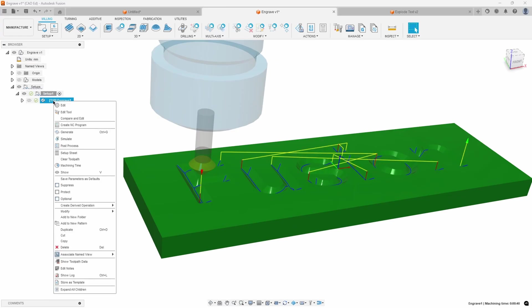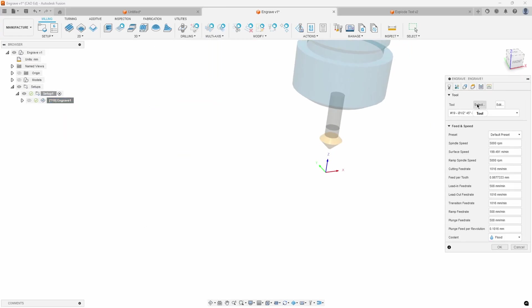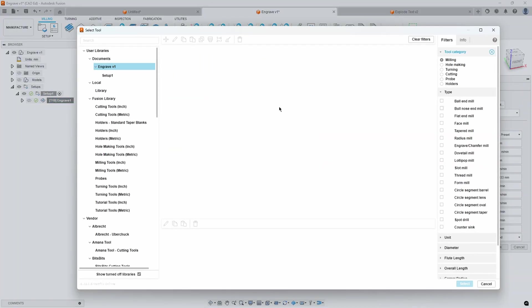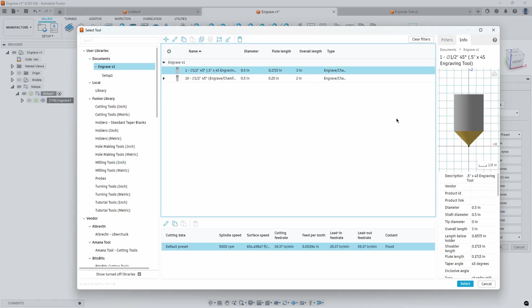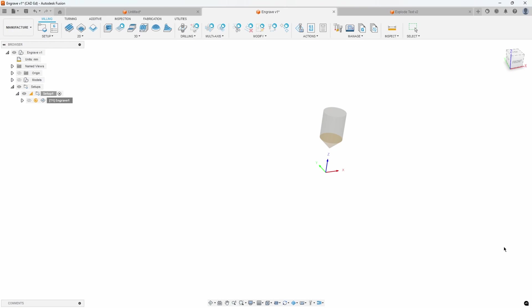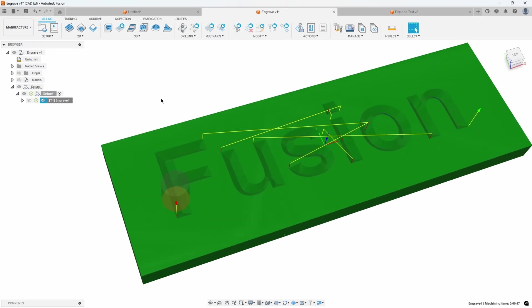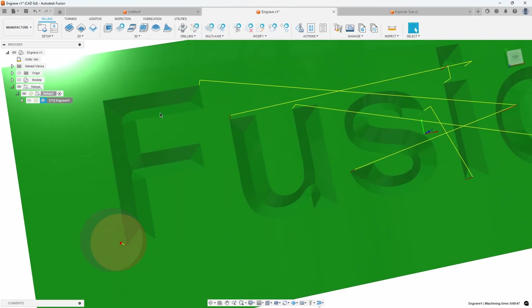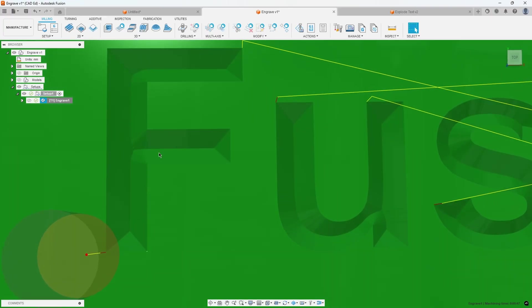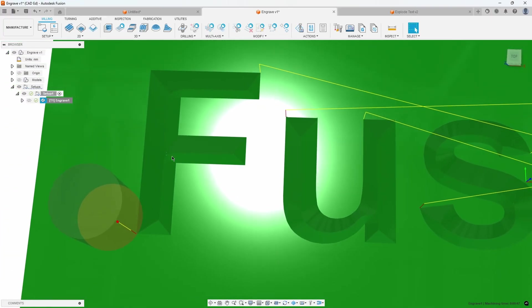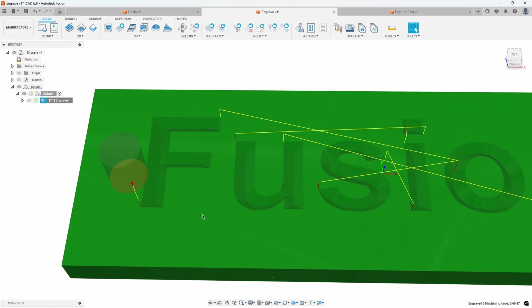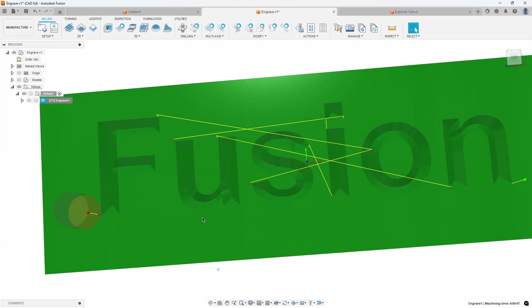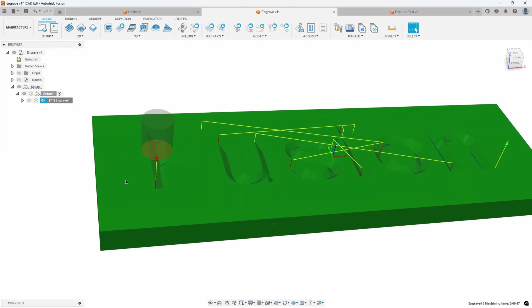If I were to come back and edit this and pick a different tool. This one has a sharp tip and it's a 45 degree. I'll select that. Say OK. You'll notice we get a different result. So we don't have that flat bottom. We get the sharp V-carve style result.